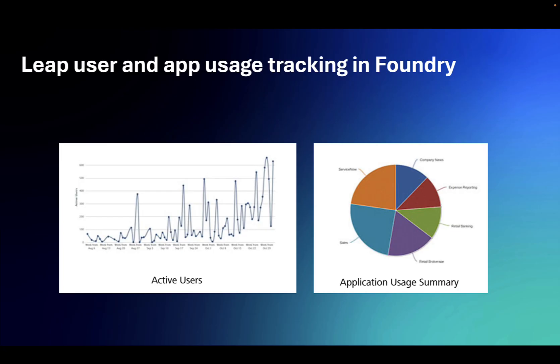In addition to the Leap dashboard, and starting with Leap version 938, admins will be able to track users and application usage in Foundry.